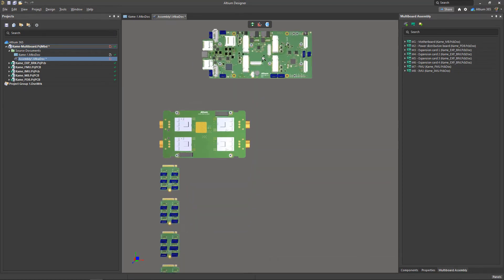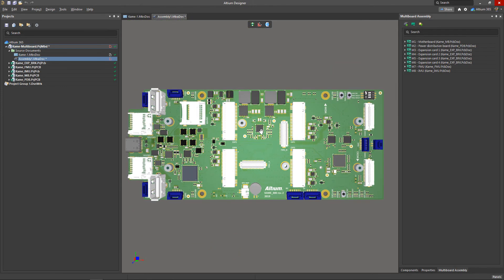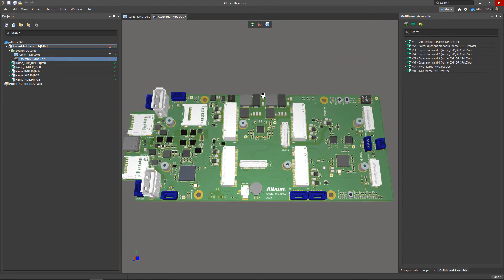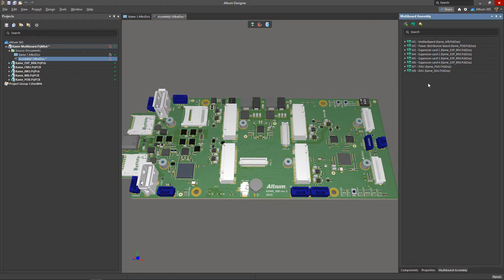The camera control layout in the multiboard project is the same as the camera control in the PCB editor. Also, when working with the assembly editor, a new multiboard assembly panel appears in the workspace.